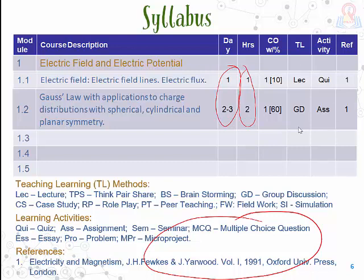Each sub-module is followed by the teaching learning method, the student activity, and the reference, and you go on writing the syllabus like this until you reach at least 70 or 75 hours for course content. The weightage distribution is very important. You also have to distribute assessment within the 90 days and tally that in the syllabus.